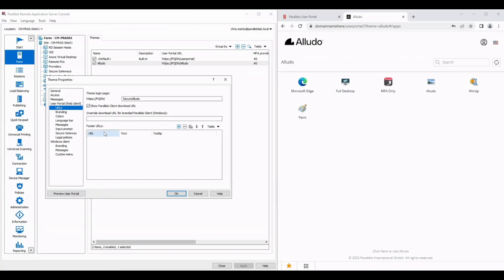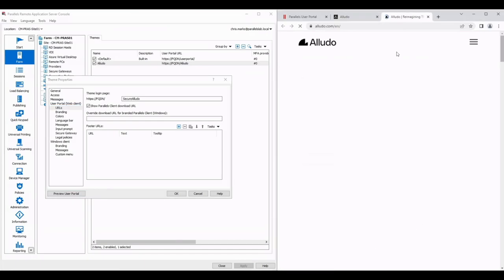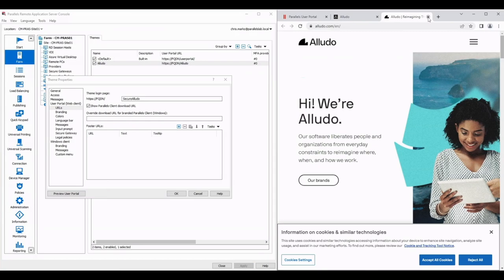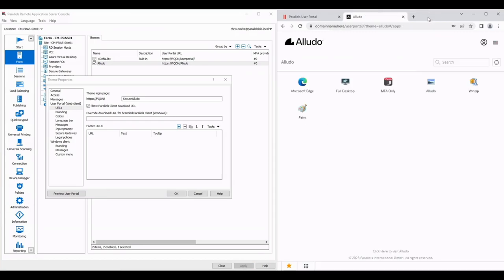Now footer URLs, you can see at the bottom here I've got a URL that's basically linking to the Alludo home page. I can click on there and it takes me to the home page. In your case you could have a footer URL here that perhaps takes you to your support site if an individual user's having trouble logging in for example.